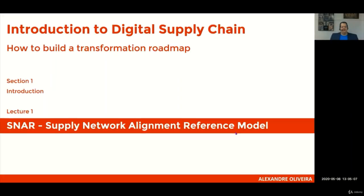Hi, welcome to the Digital Supply Chain course. This is lecture number one, where you will learn about the Supply Network Alignment Reference Model, and we will do it with a very practical set of applications in a warehousing operation.